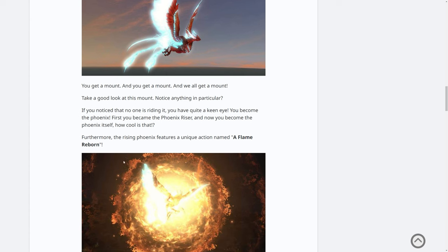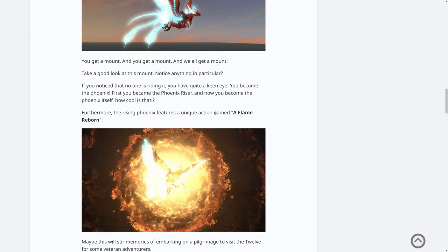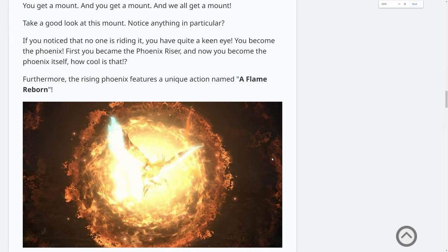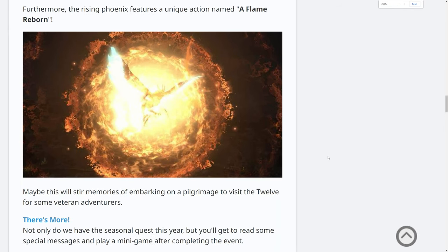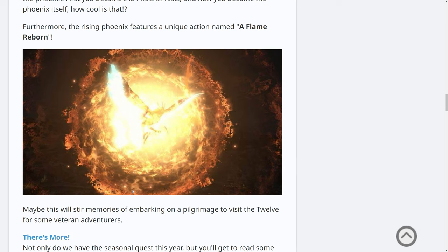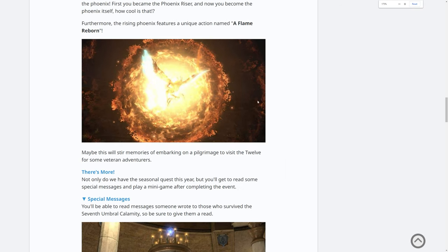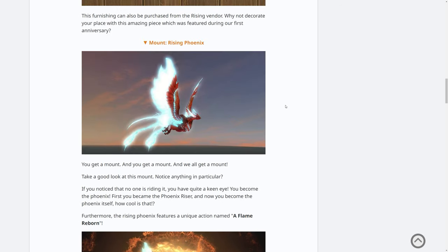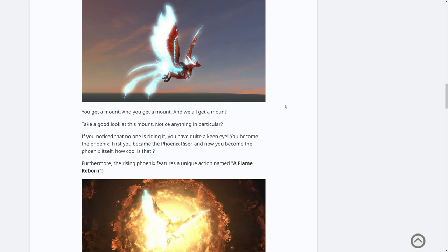Furthermore, the Rising Phoenix features a unique action named Flame Reborn. So this is an interaction button, usually an extra action button that you can press whilst on certain mounts, which appears to just explode in a ball of fire. I mean, it makes sense. It's a phoenix, but we can't really get much from that one still image. Is it like a nuclear blast? It looks really cool, though. Well, really hot, I guess. I guess I should say that. But yeah, I'm really, really excited that we're going to become the phoenix.